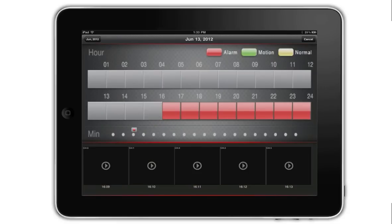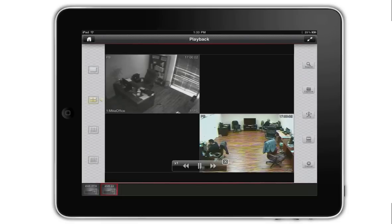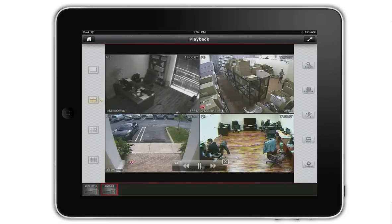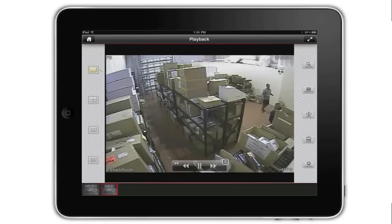Thumbnails of the video captured during that time segment are displayed along the bottom of the screen. I tap on one of the thumbnails to start playback of that segment of video. Videos can be played in fast forward or reverse using the controls on the bottom of the screen. You can also switch between multi-camera and single-camera views when playing back recorded video.